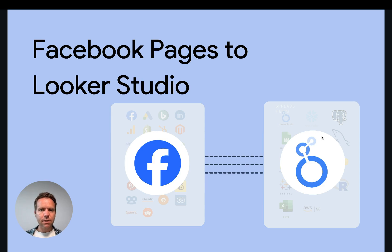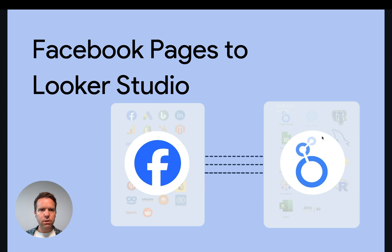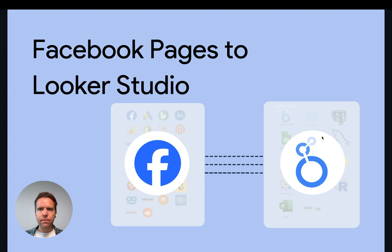Hey, this is Matthias here from Windsor.ai. Today I'll show you how you get Facebook pages data over to Looker Studio. Let's get started.